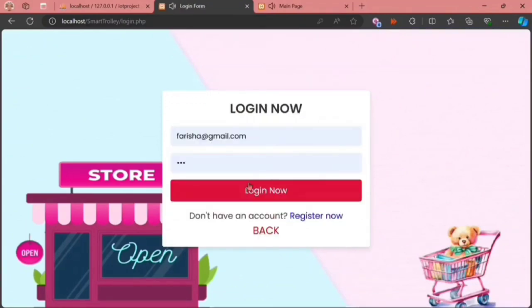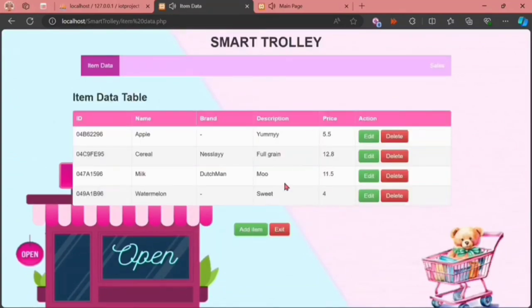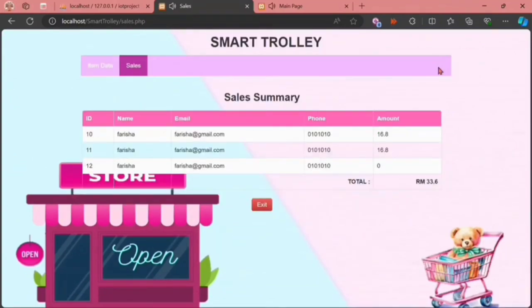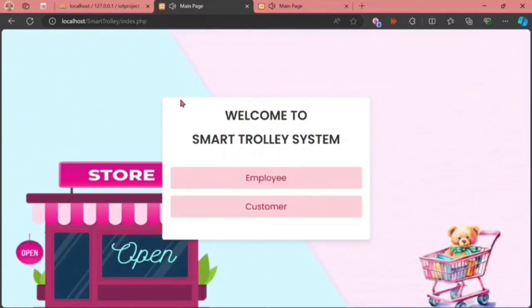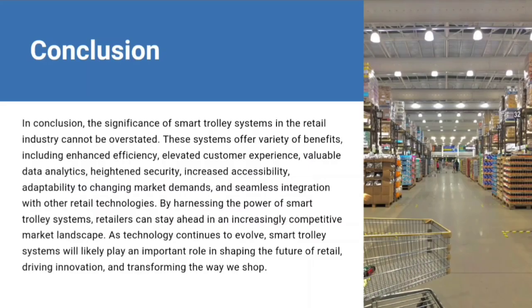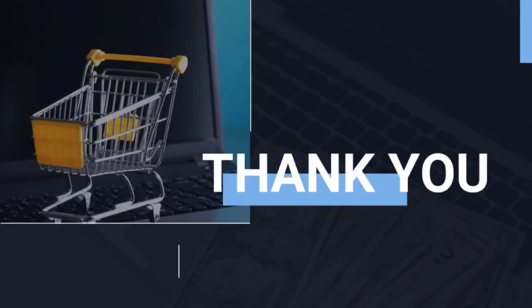When we go back to the employee section, we can also see the sales that have been made for the day.